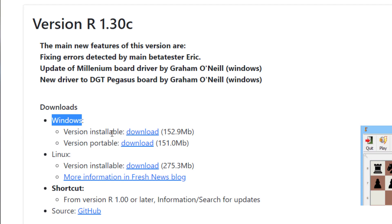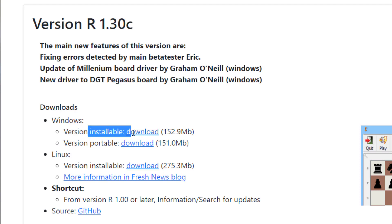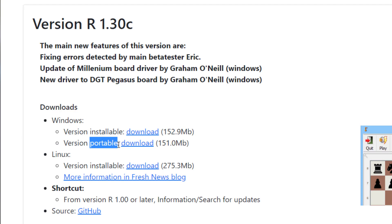There are two options for Windows. One is installable and the other is portable. If you download the portable, it does not need to be installed — you can launch it directly.